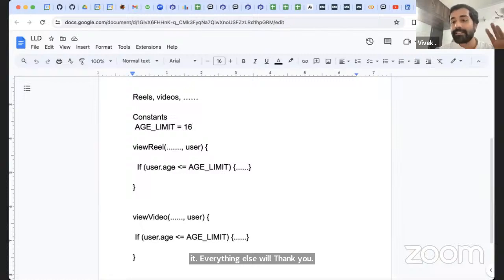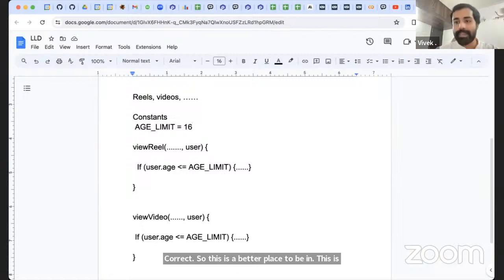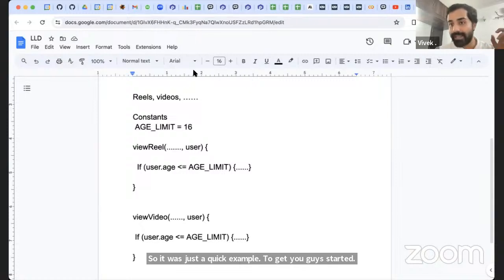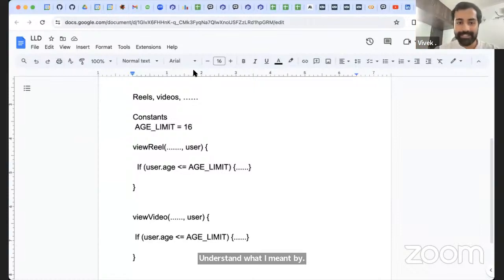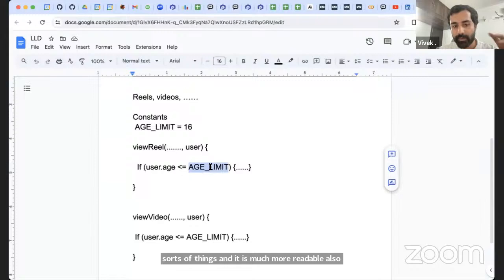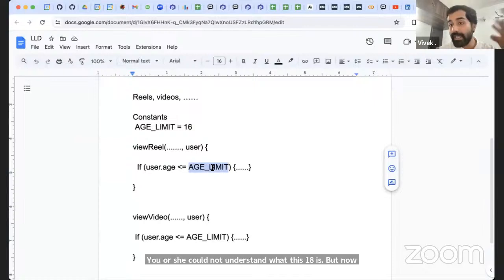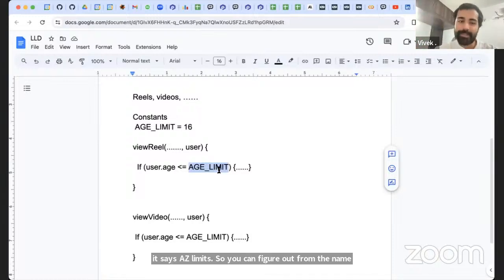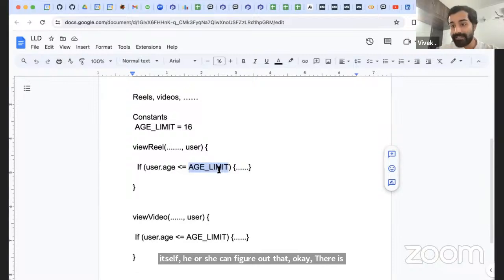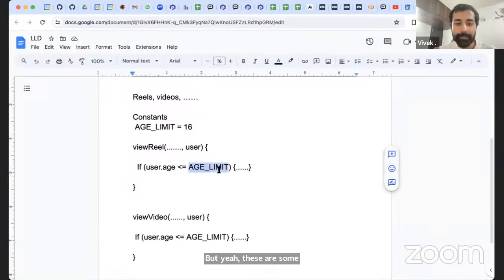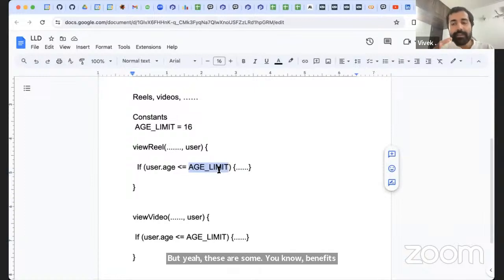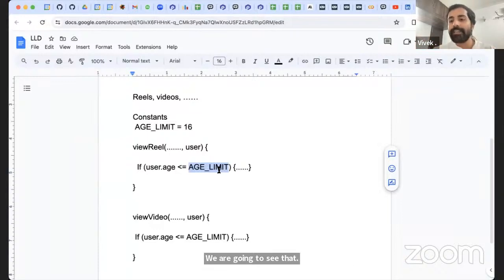This is an example of non-fragile code. It's also much more readable — earlier, someone reading '18' couldn't understand what it represented, but now it says 'AGE_LIMIT', making it self-explanatory. You could even give it a better name like CHILD_AGE_LIMIT. These are the real benefits of low-level design.